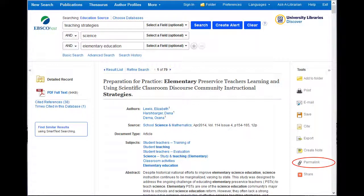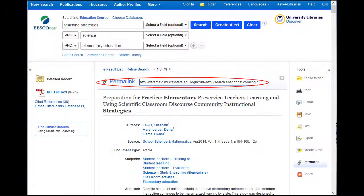Another helpful tool that the database provides is the permalink option. By clicking on the permalink, a permanent web address link for this article will appear on the screen. This link can be copied and saved into a document so you can easily return to the article in the database. When researching, I always keep a working reference Word document with citations and permalinks of all the articles I'm considering using, so I can retrace my steps. Just remember that the permalink should not be included in the works cited page that you turn in to your professor.